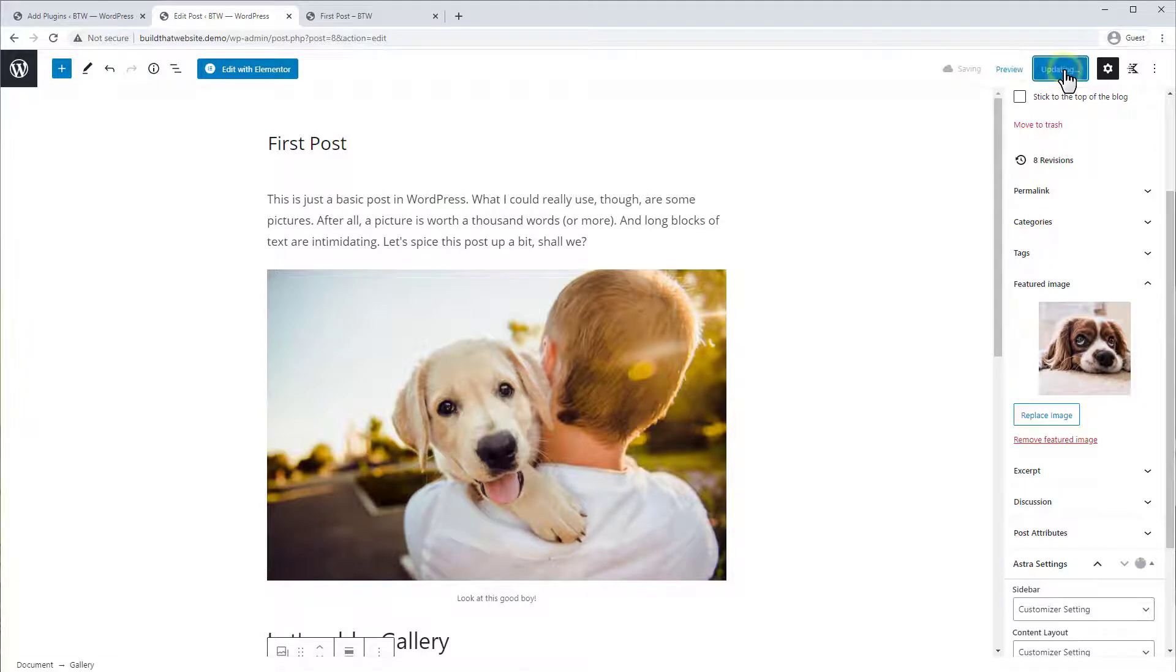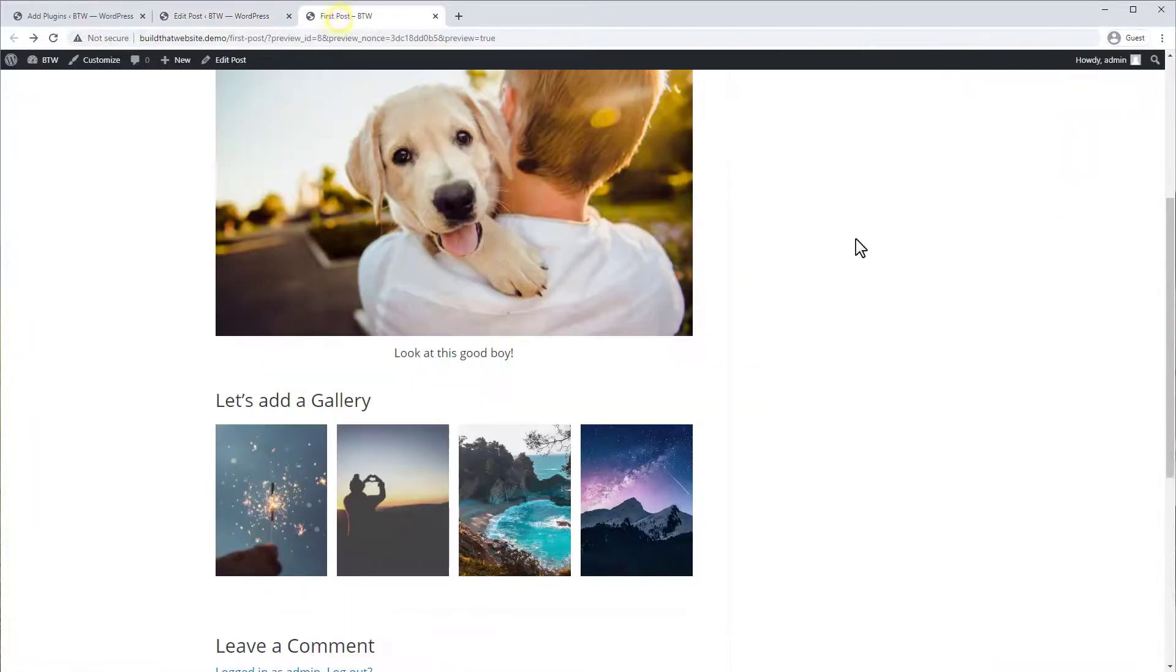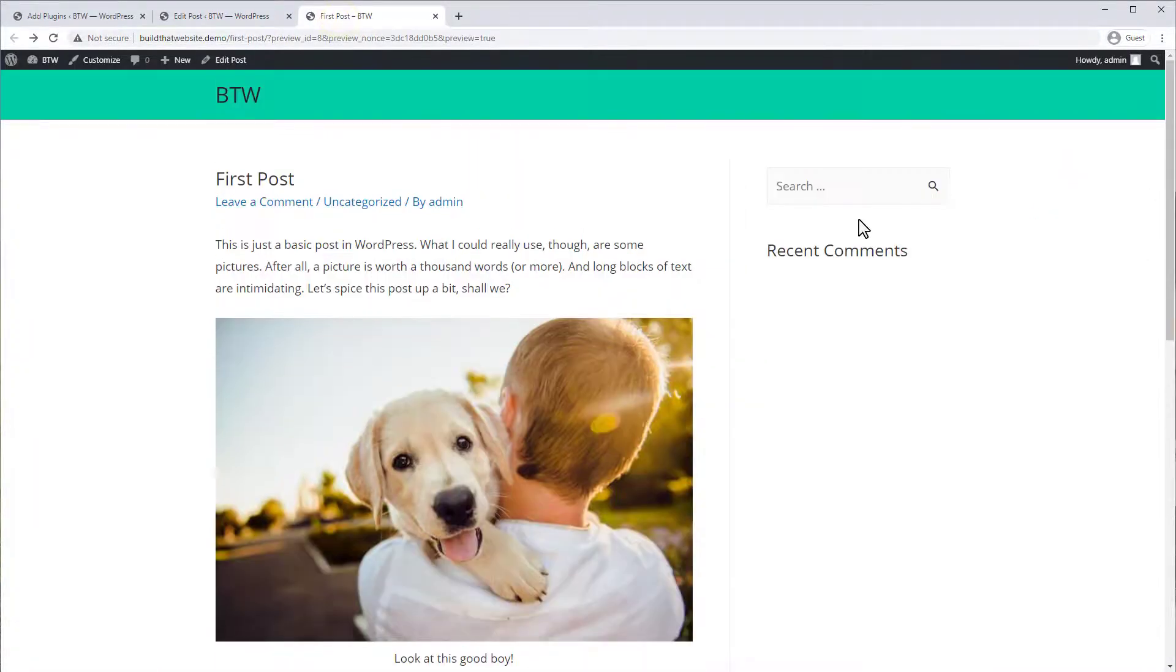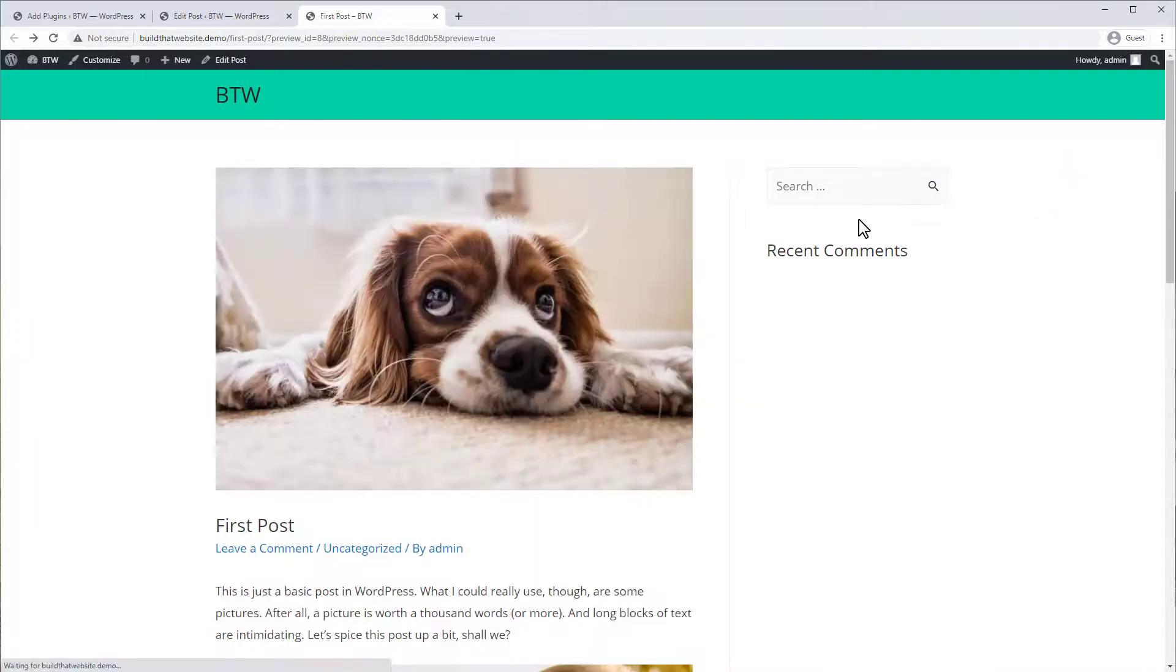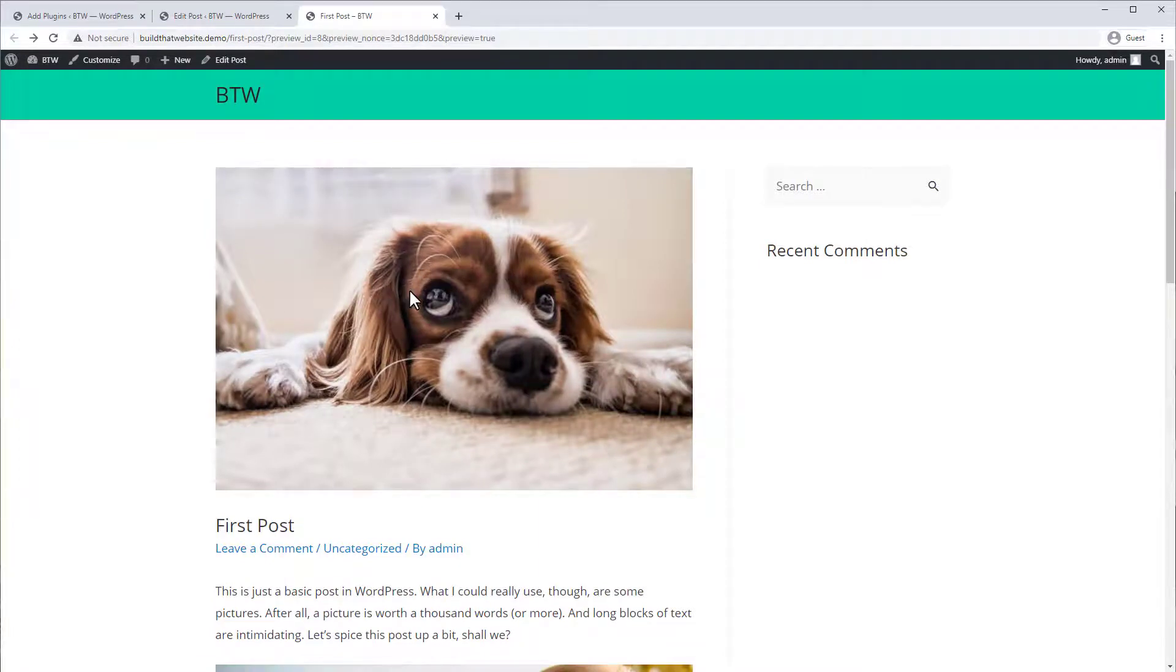And now if we update the post and go to the front end and refresh, you'll see the Astra theme is putting the featured image right here at the top of the post.